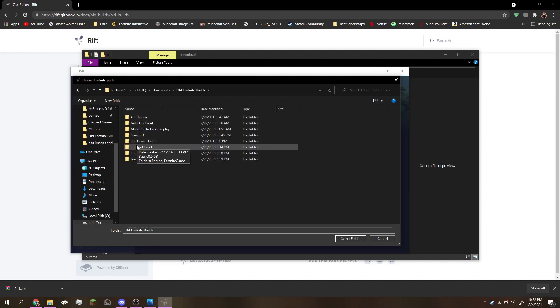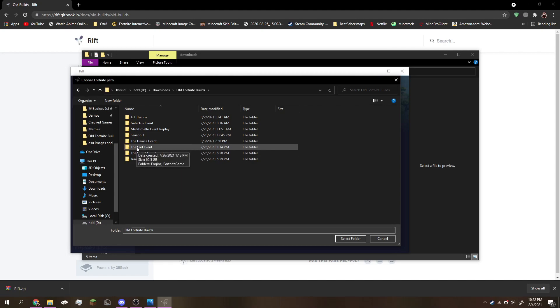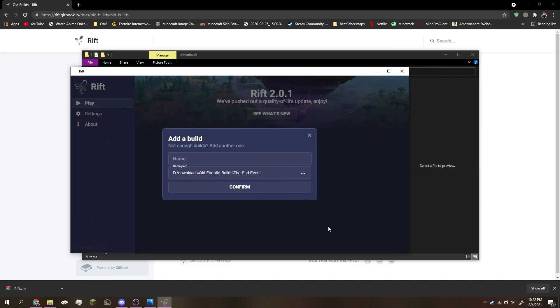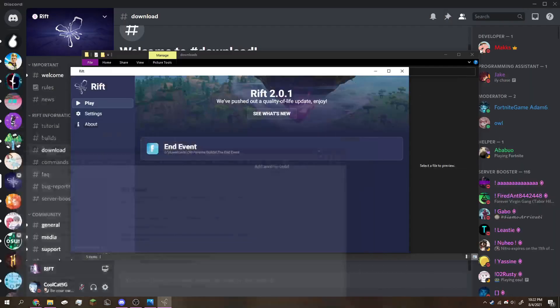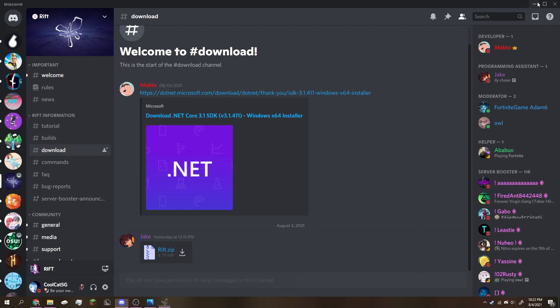Choose the event or what version you want to play. I want to play the end event. Click on it once, select folder, and you can name it whatever you want, like end event. Click confirm, and there we go. You have Fortnite ready to go.